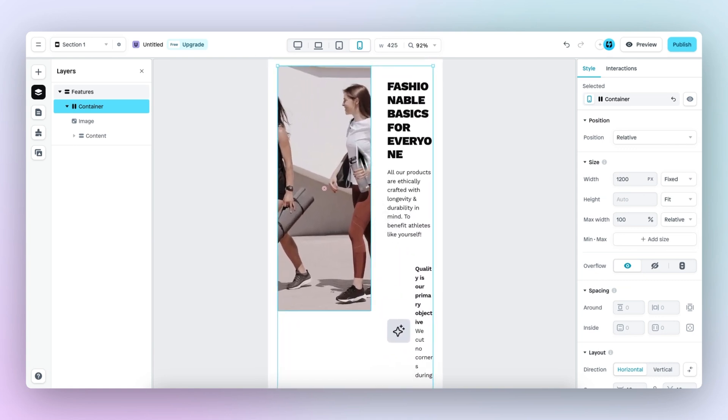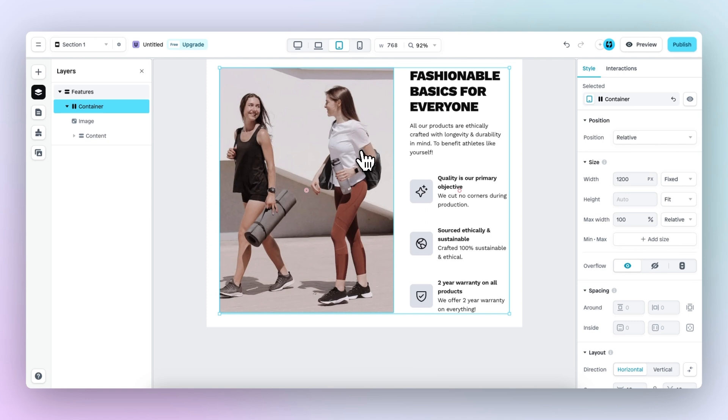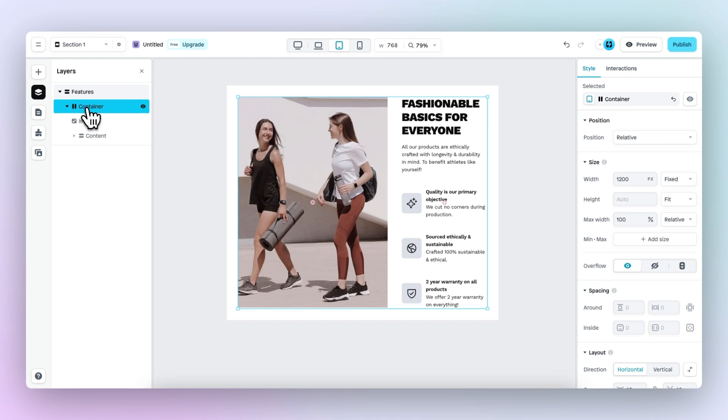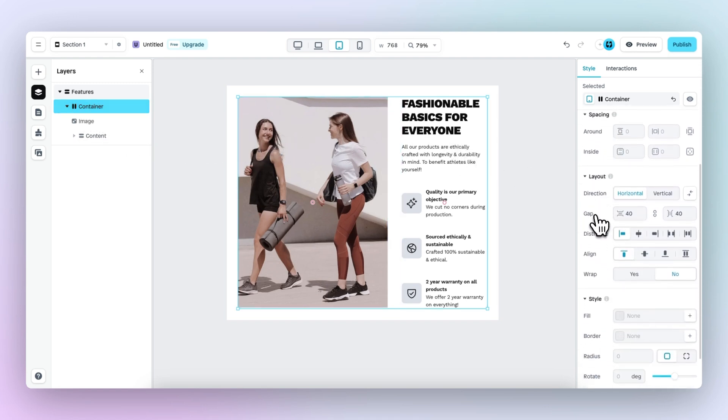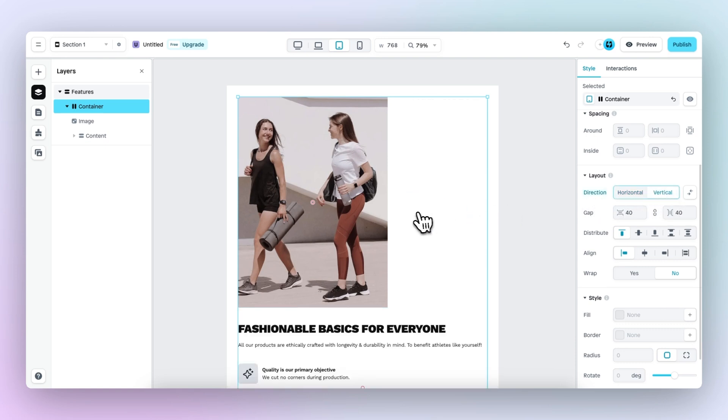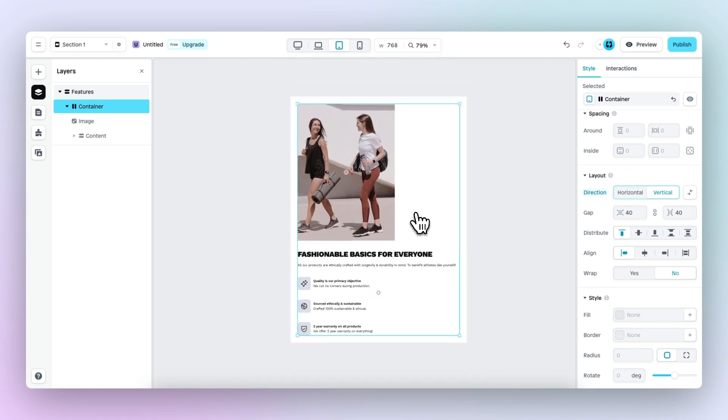And luckily, it's really simple. So let's go to the first viewport where things start to look a little bit weird. Then we select the right container. In this case, it's the container holding the image and the text element. We go down to layout and direction and change the layout from horizontal to vertical. And now the elements are placed underneath each other.